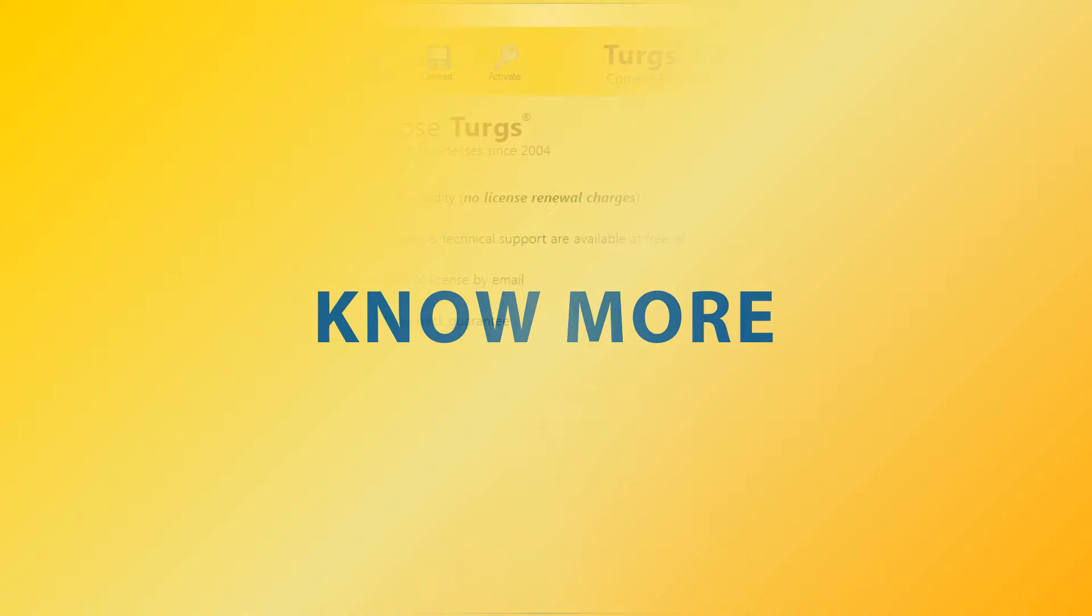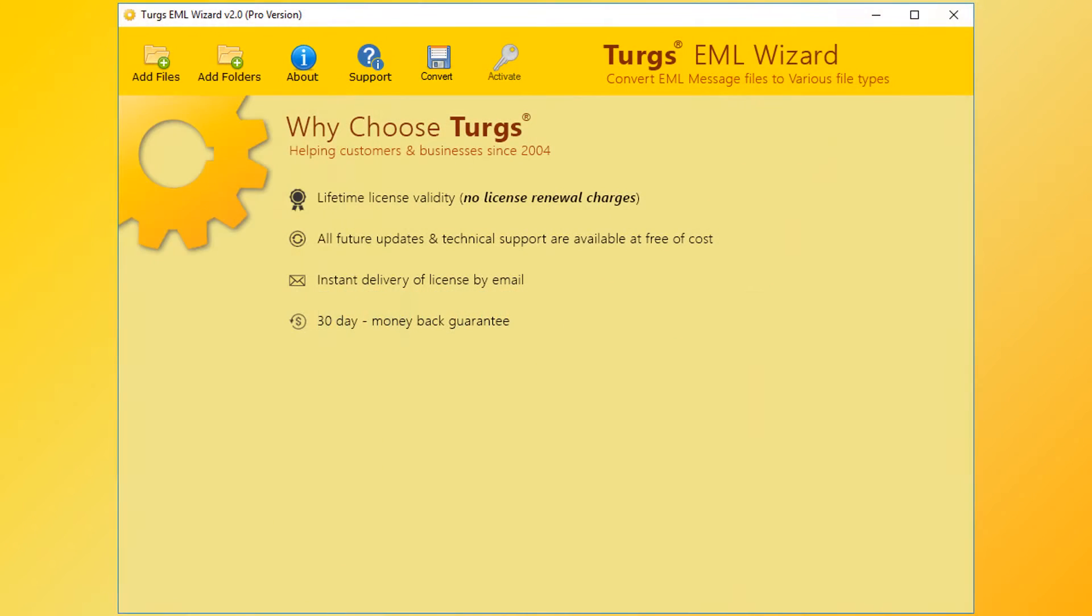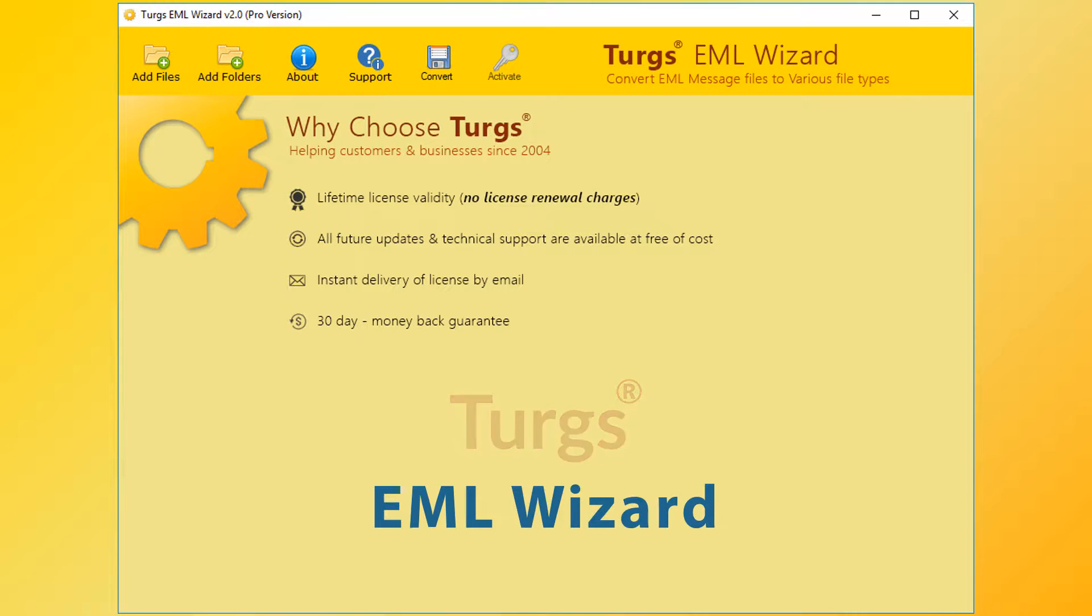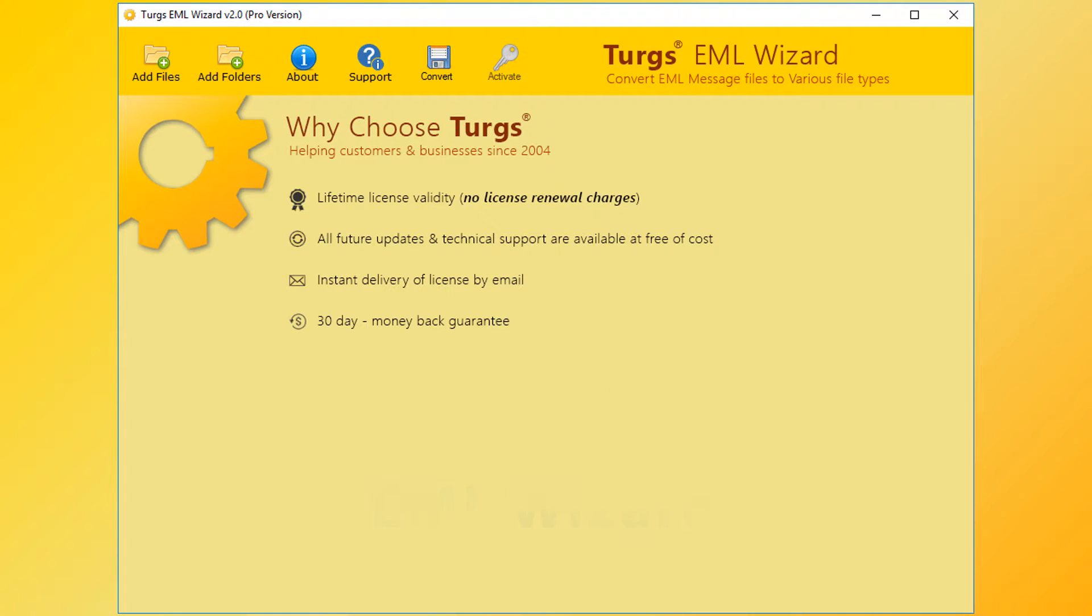Now let's explore more. Turgs, the brand, provides all user needed support and the products also come with a simple and user-friendly interface, so that any normal user can use the tools without any guide.